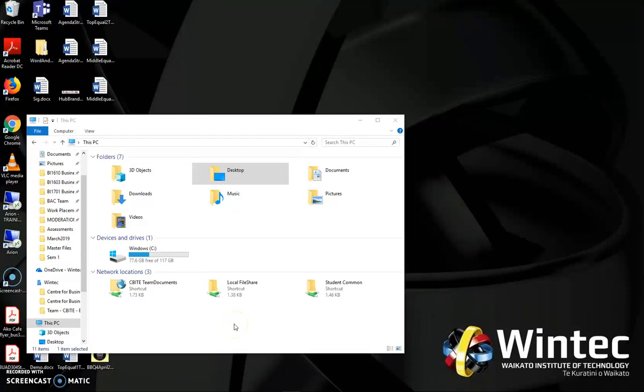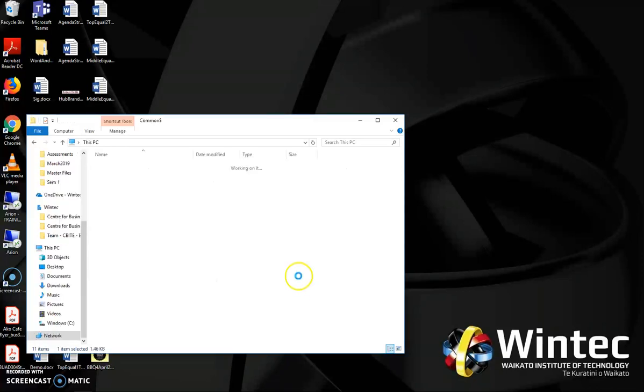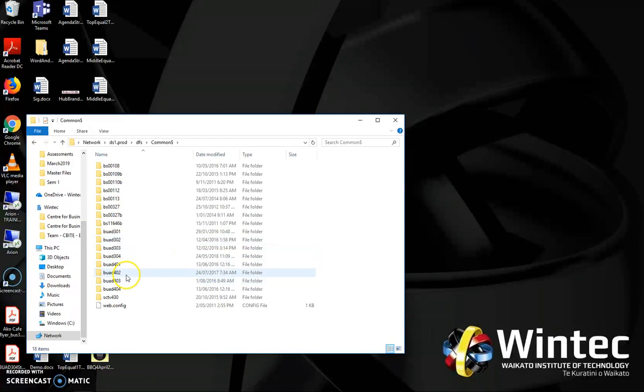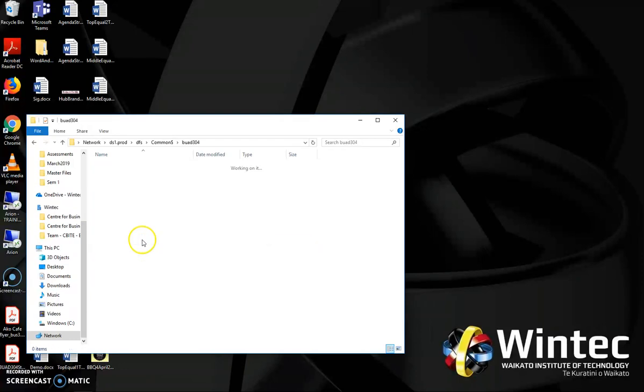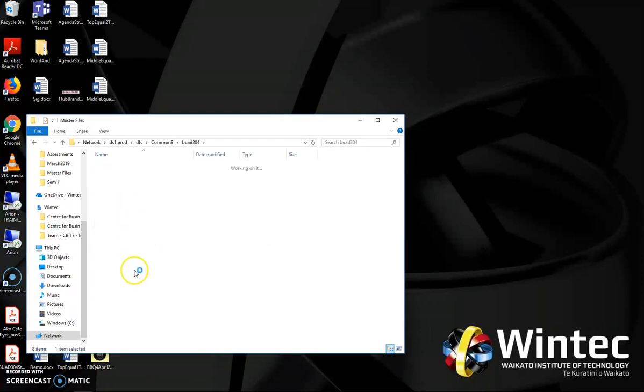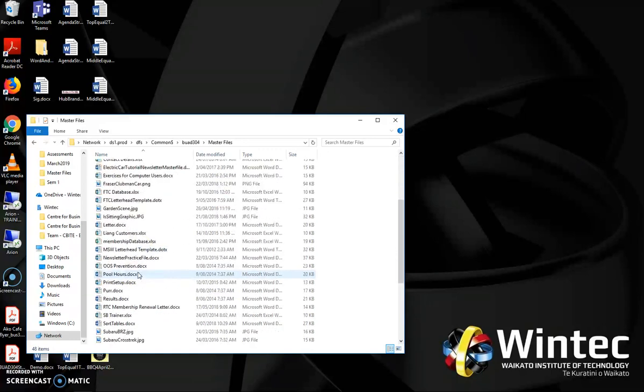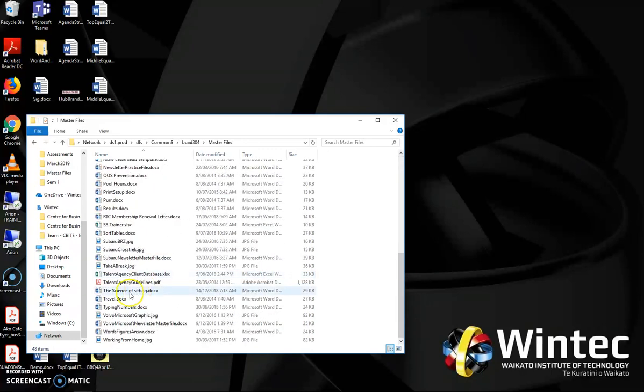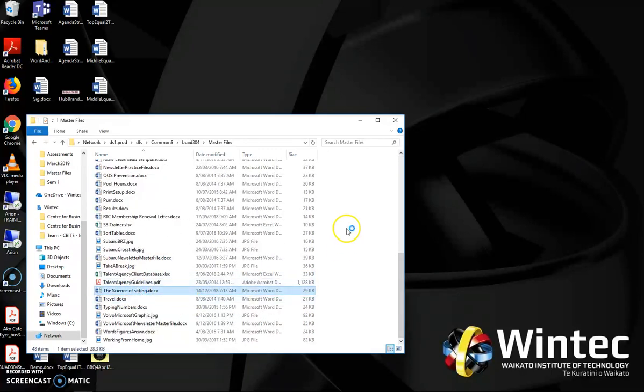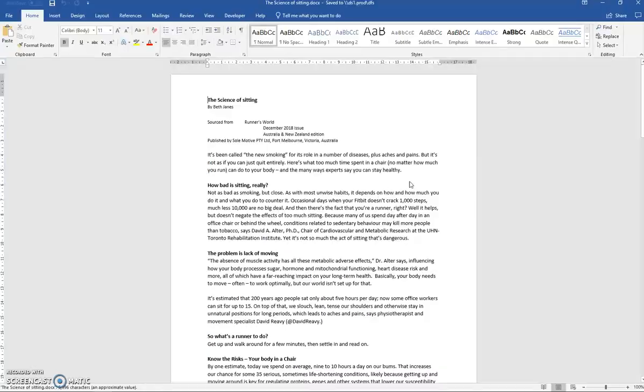Adding APA referencing to a Microsoft Word document. If you don't have a master file, a clean copy of the Science of Sitting, I've put a master file in Student Common under BUAD304, Master Files, and then it's under T for the Science of Sitting. So this is a copy that hasn't been changed into a newsletter, just so we can practice.